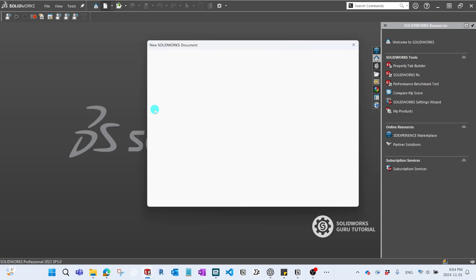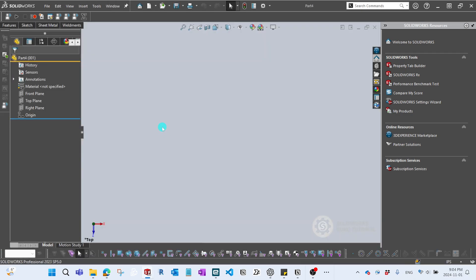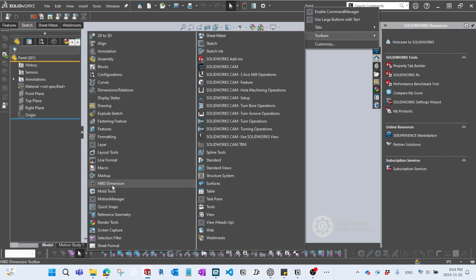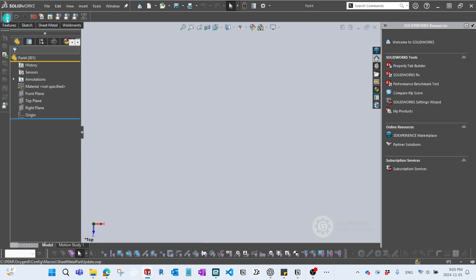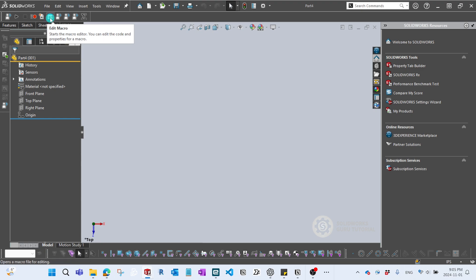Let's have a look at it. I'm just gonna open a new part, and before we start anything, you can see this macro tab. I'll right-click at the top bar, go to Toolbars, and down below there's a macro button. If you activate it, there will be a toolbar with five buttons: Run Macro, Stop Macro, Record, Pause Macro, and Edit Macro. Today we're gonna focus on the Record and Pause macro.